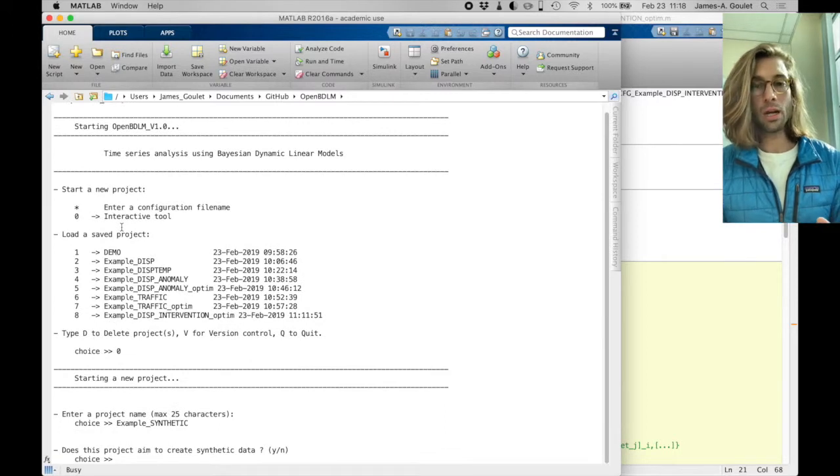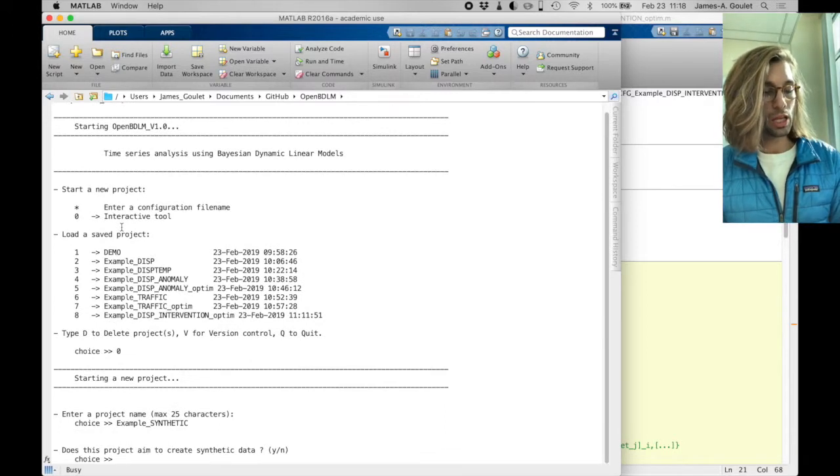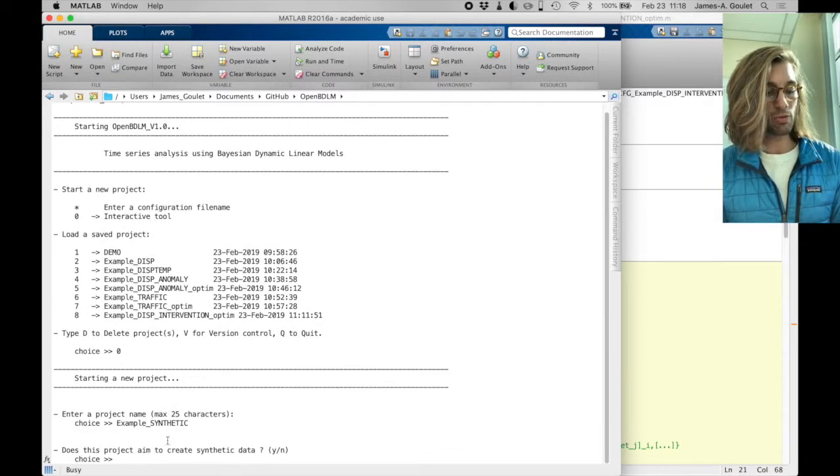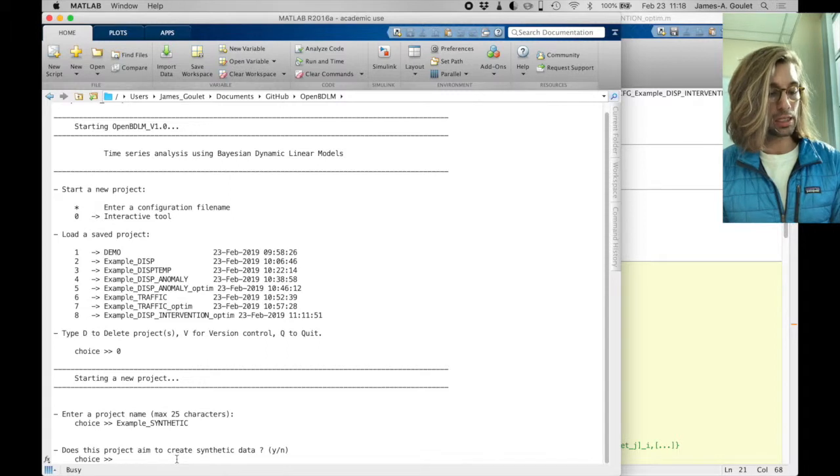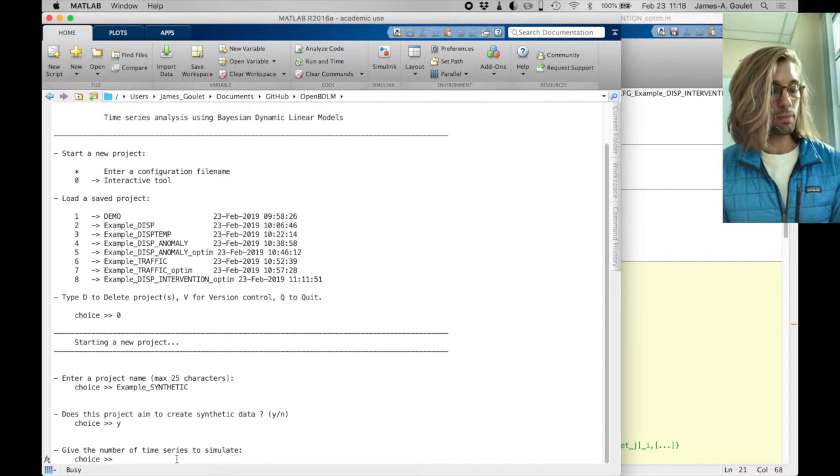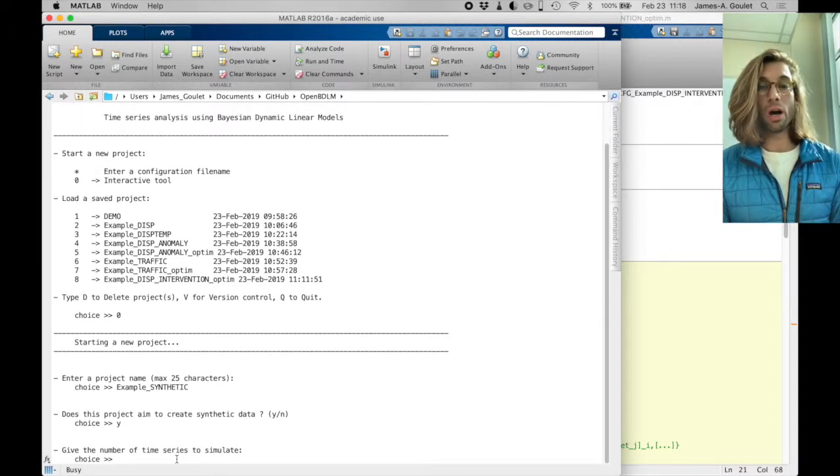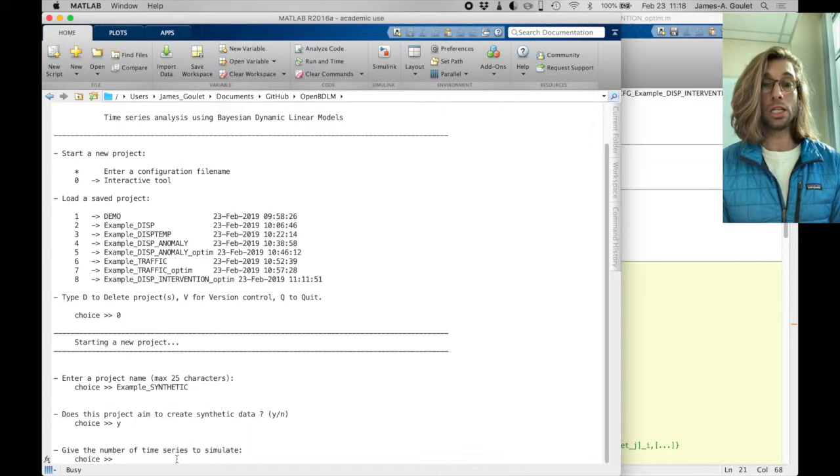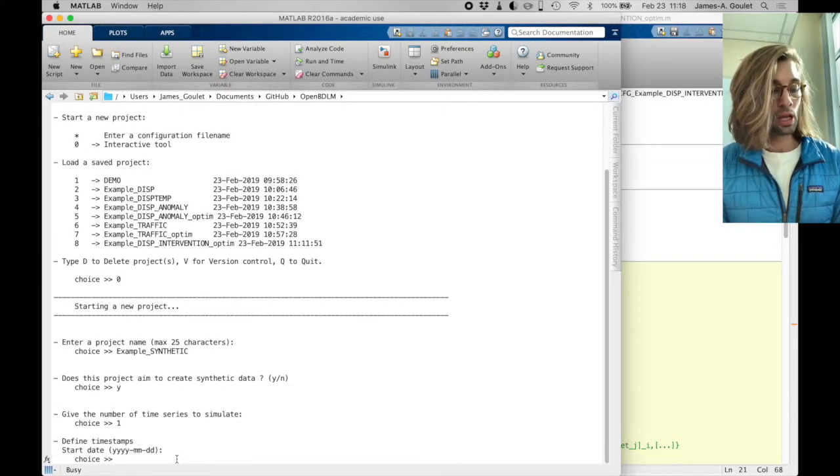So here for the first time what we want to do is does this aim at create synthetic data? The answer is yes, so I type Y. So how many time series do I want to simulate? In this case it's a single one, so I'm going to type 1.